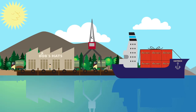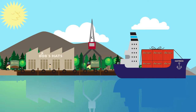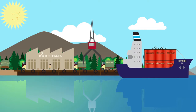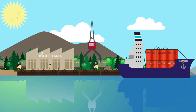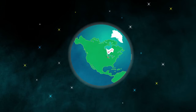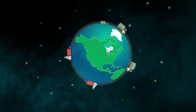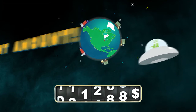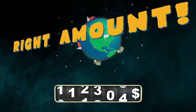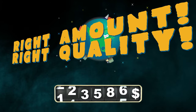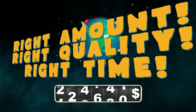Bob has a hat factory. Bob's hats are world famous and they are shipped all around the world. The success of Bob and his customers is crucially dependent on delivering the right number of hats, of the right quality and at the right time.